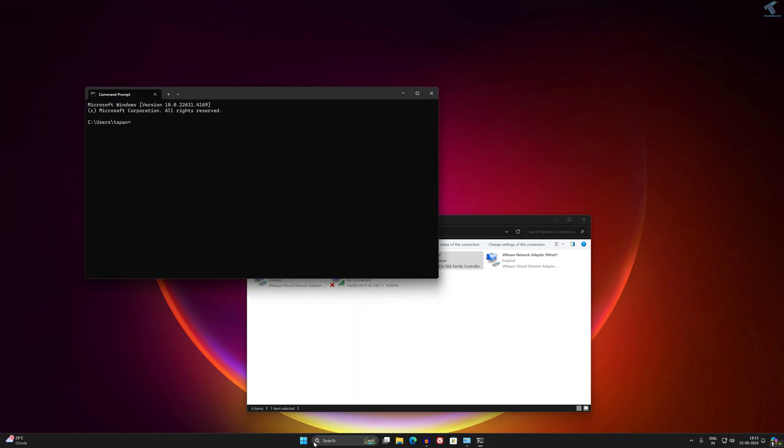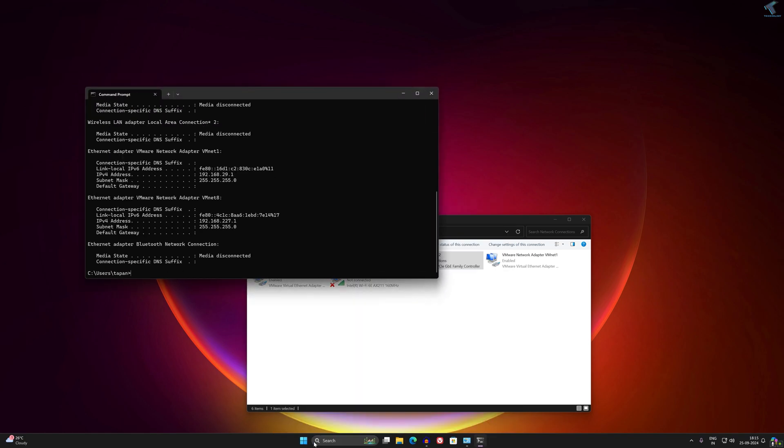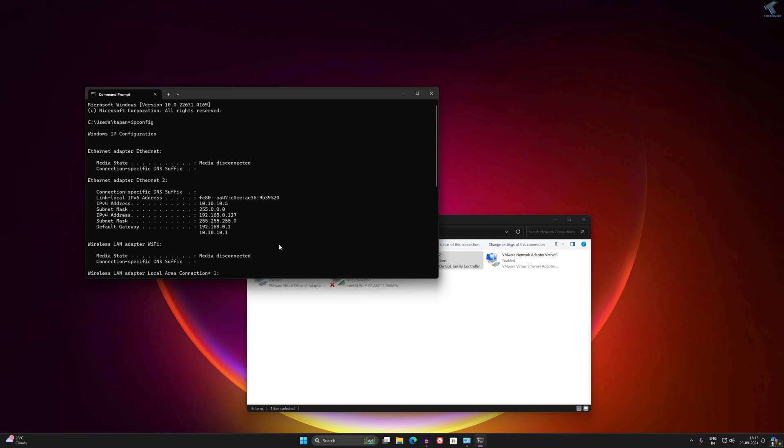Type ipconfig command in your CMD. It will show you all the IP addresses. As you can see, here is my IP address which I have set, which is 10.10.10.5, and here's my second IP address which is 192.168.0.127.